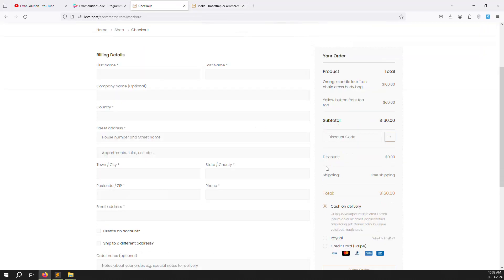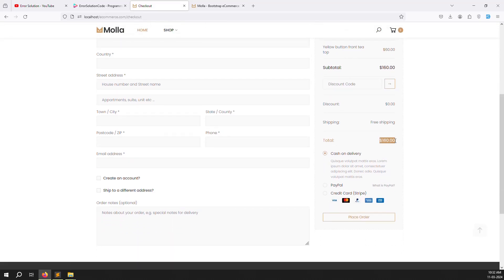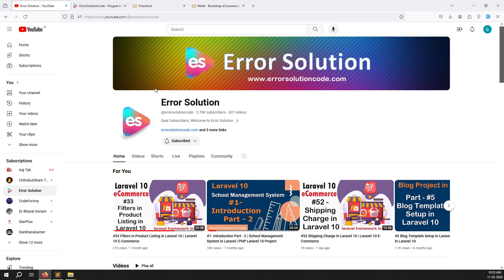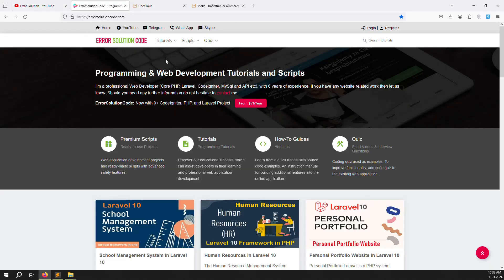We will copy the code and make it dynamic. Whatever total you get, we will add the chosen shipping charge to it. If you are new to this channel or series, please subscribe and press the bell icon so you get notifications for new content. If you want to develop a website, buy scripts, or contact for freelance work, reach out via Telegram, WhatsApp, or Skype.